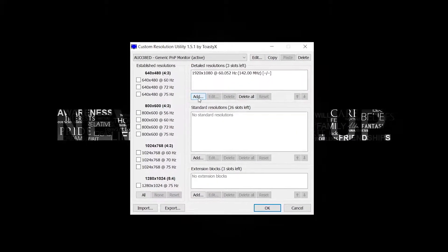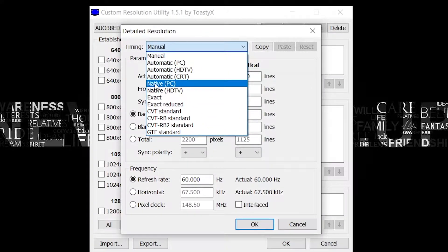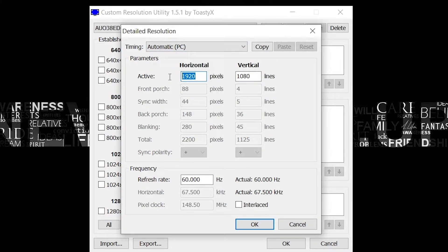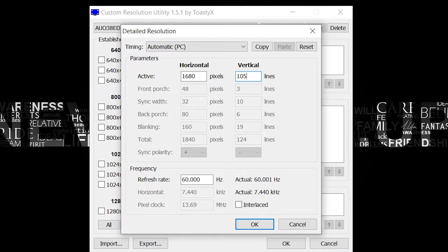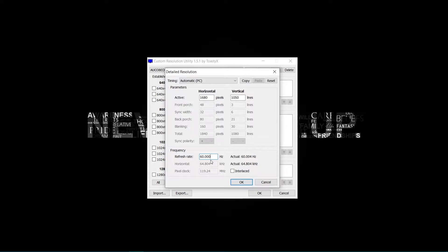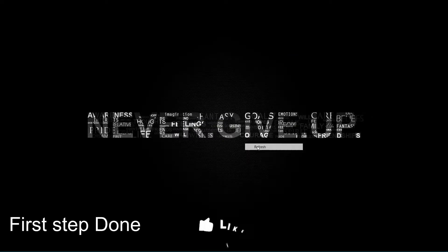Then go here and click Add. Then choose Automatic or Native. After this, just type your custom resolution here and check your monitor's Hz — it should be the same. Then click Add. Hit OK, and close CRU. Our first step is done.